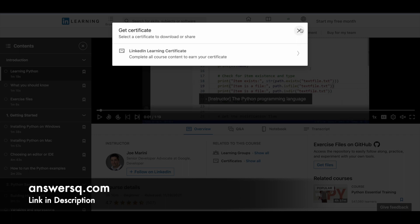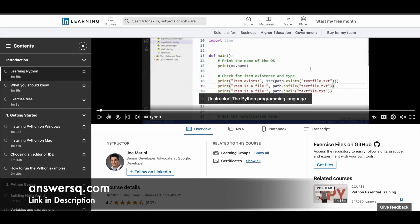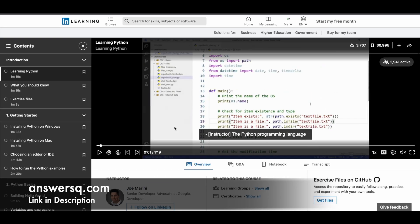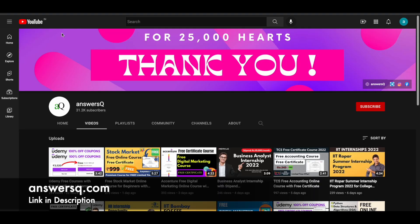More than the certificate, I hope the content will really help you in learning Python programming language. I hope you'll definitely find this useful. If you'd like to get more updates about online courses or internships, subscribe to AnswerQ.